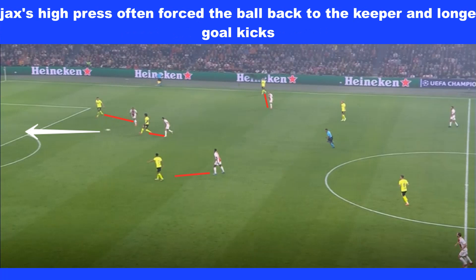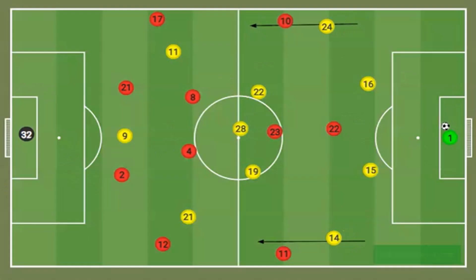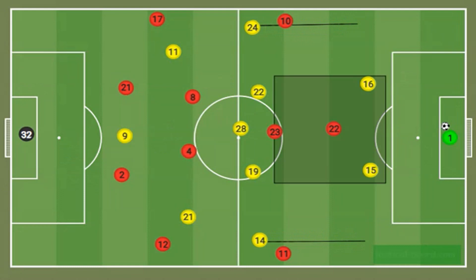Dortmund would try to play the ball out from the keeper to their centre-backs, who would then try to feed the ball to Witzel. But because of Ajax's high press, they were often forced to play the ball back to the keeper, who would then kick long to the full-back that had moved up. In possession, Dortmund would move their full-backs up the pitch, but unlike Ajax, they would have two pivots protecting the centre-backs, which gave them fewer options going forward.